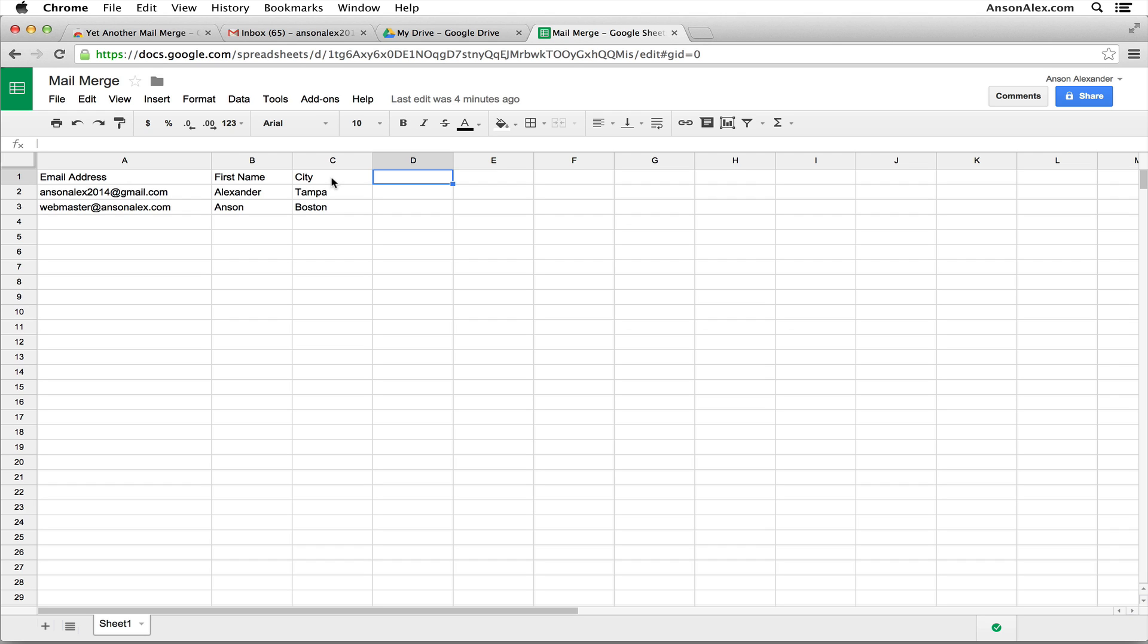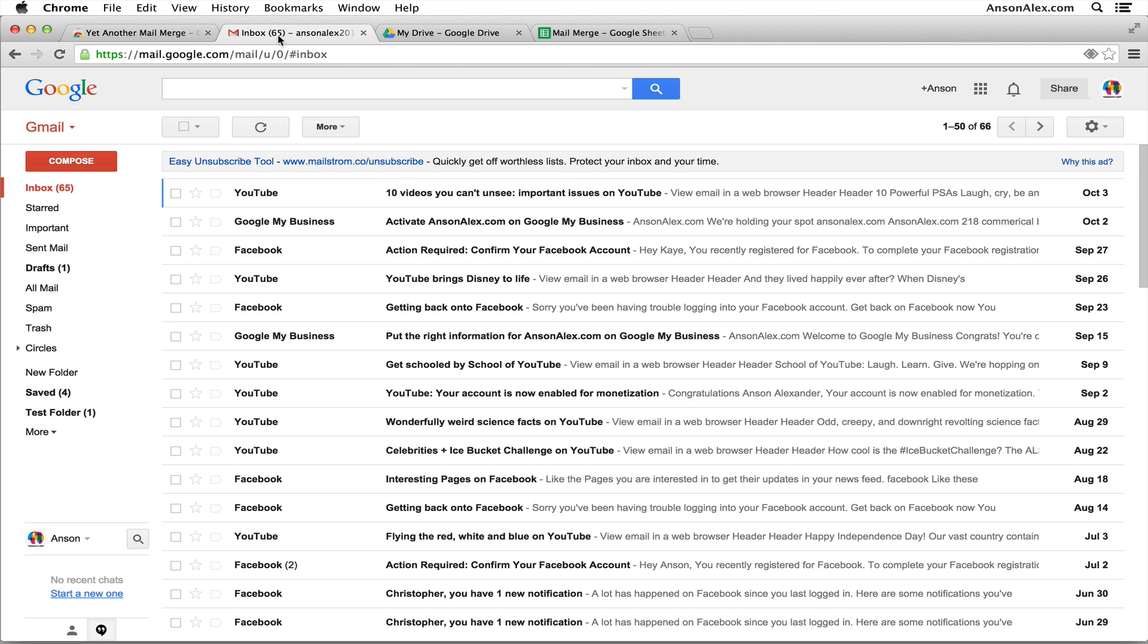Now that we have our spreadsheet created and all of the information in here that we want to use, we're going to head over to Gmail and we just need to compose a new draft.